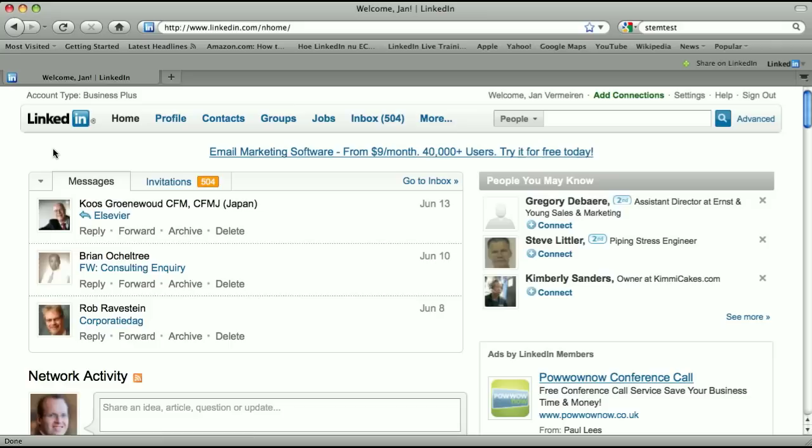Hi, my name is Jan Vermeiren. I'm the founder of Networking Coach and author of the book How to Really Use LinkedIn, or in Dutch, Hoe LinkedIn Nu Echt Gebruiken.